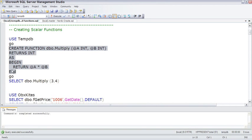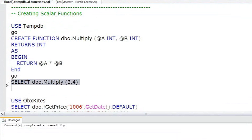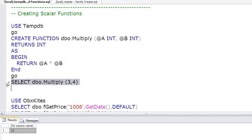And then within a very simple SELECT that will only select the one expression consisting of this function, we're going to select dbo.Multiply and pass into it a 3 and a 4. And sure enough we get 12. So that's just a real simple scalar function.